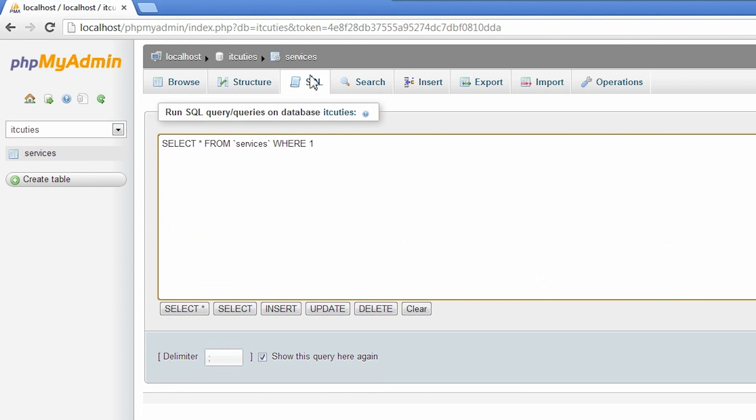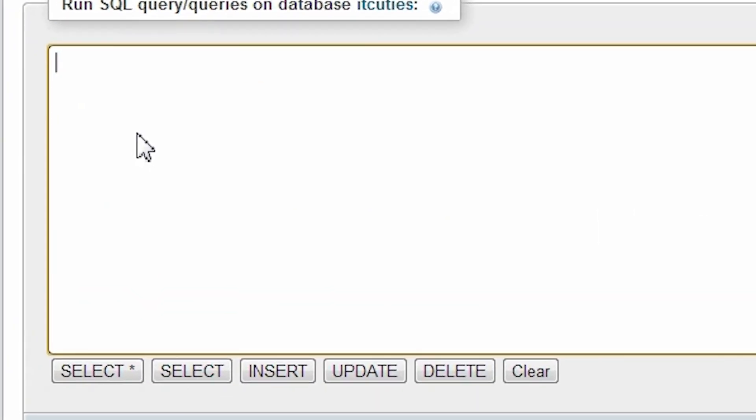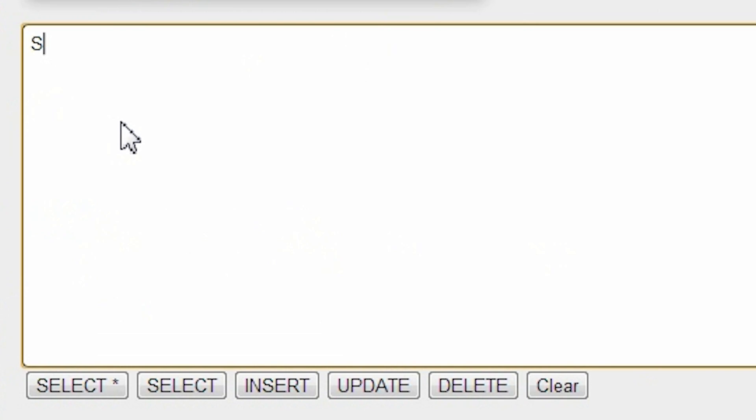We have to write a SELECT statement like this. Select COUNT ID SERVICE from SERVICES.